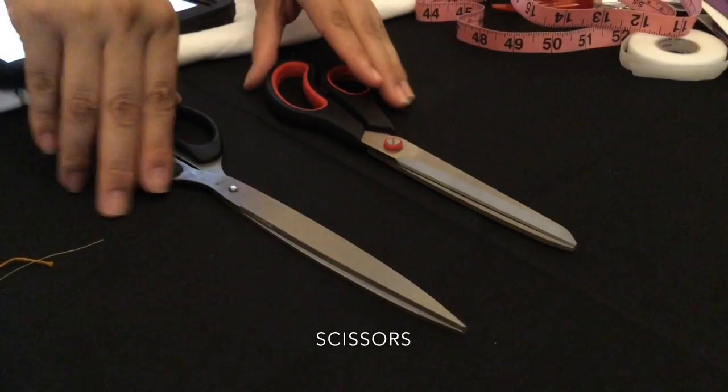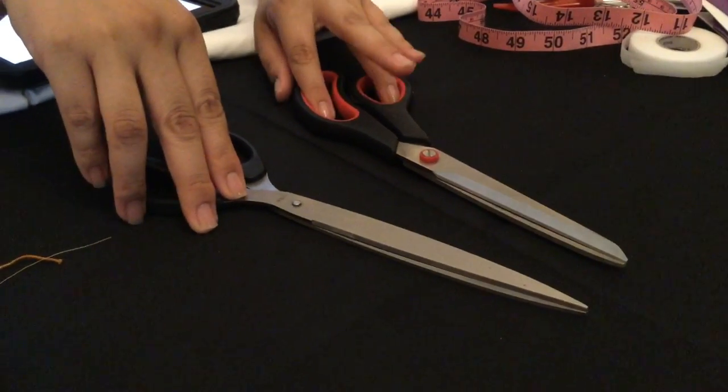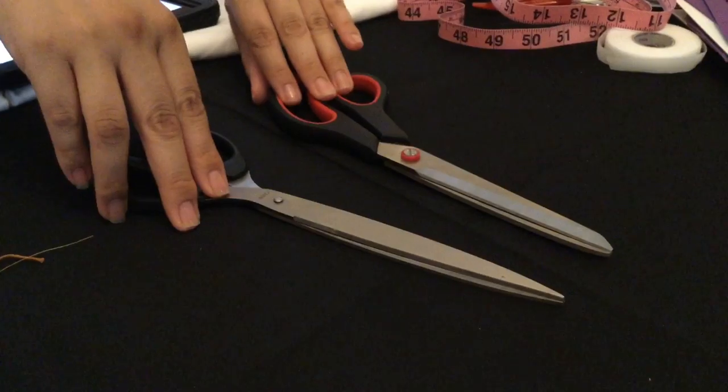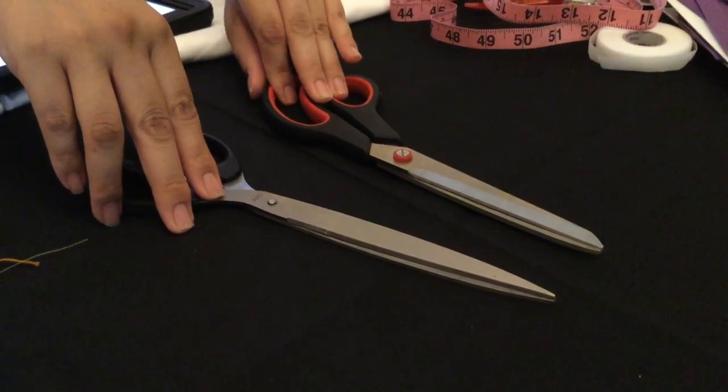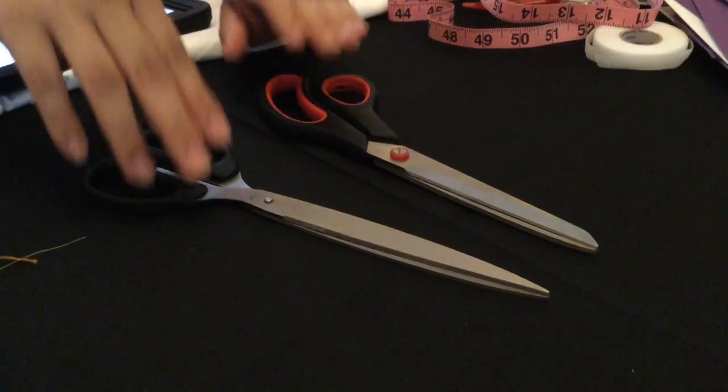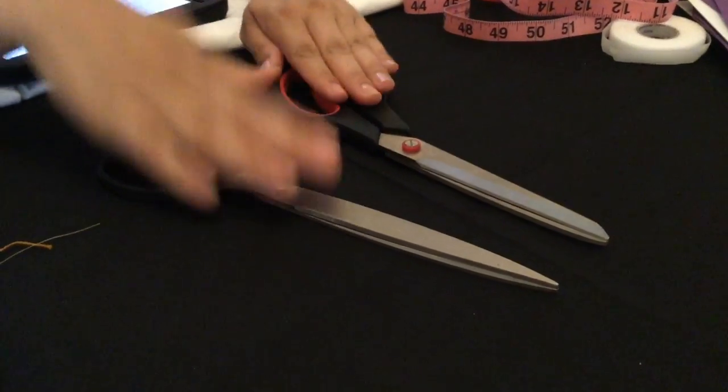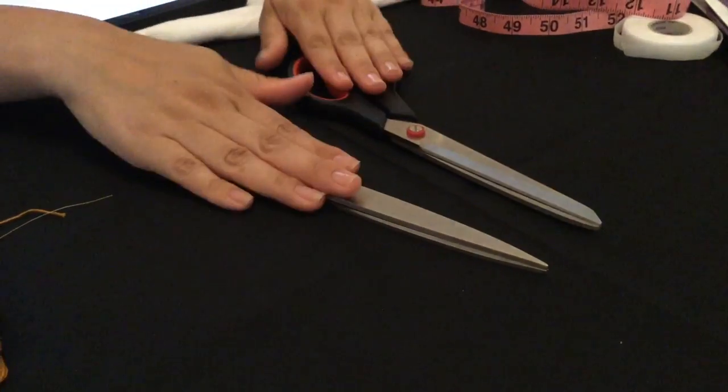Here you have scissors. Different shapes, different purposes. Make sure you use them only on your fabric.